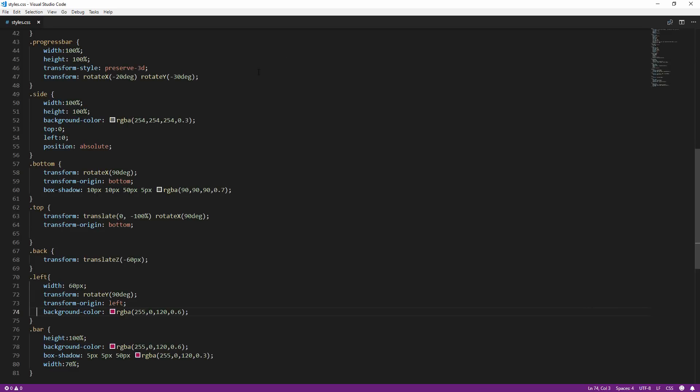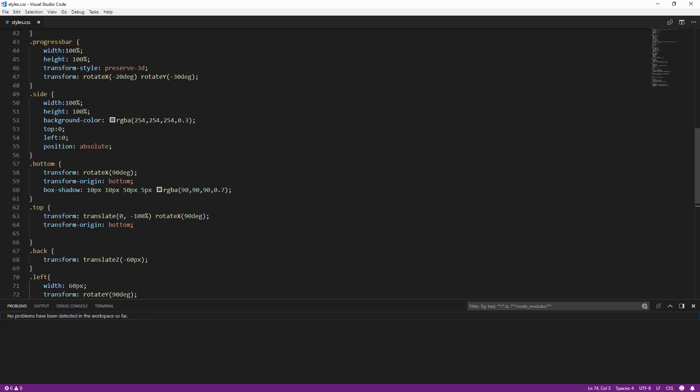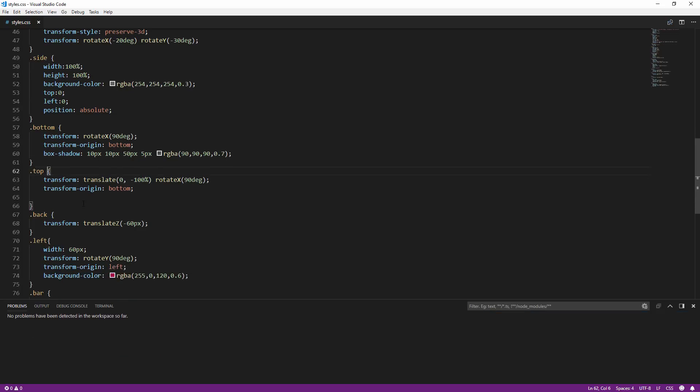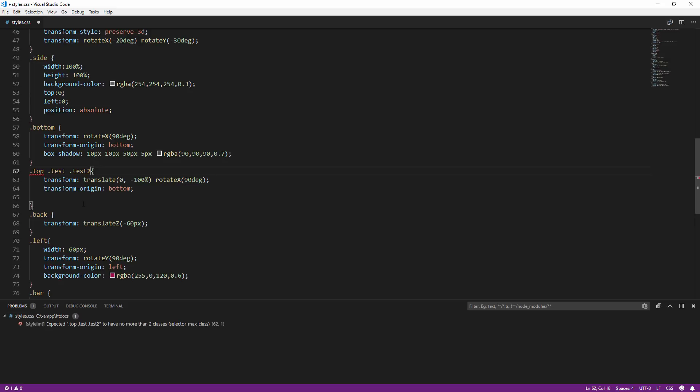Now let's try adding more than two classes in the selector in the CSS file. You'll see that the Stylelint has detected the rule violation and shows it on the console.